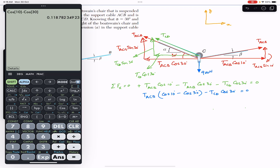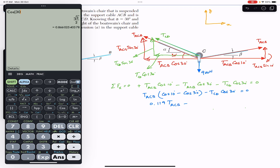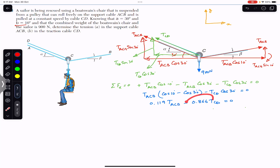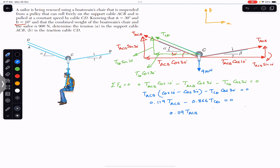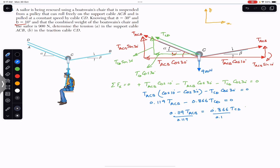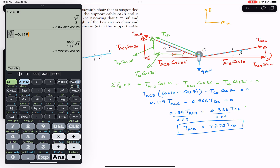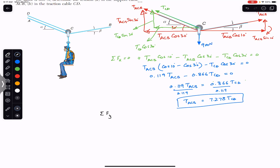Simplifying the x-equation by factoring out T_ACB: T_ACB (cos10° − cos30°) − T_CD cos30° = 0, which gives 0.119·T_ACB − 0.866·T_CD = 0. Rearranging, T_ACB = (0.866 / 0.119)·T_CD, so T_ACB = 7.278·T_CD. This expresses T_ACB in terms of T_CD.